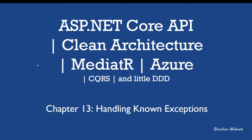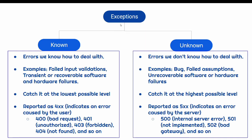We should return 500 status code to the client only if an exception is unknown. To understand it much better we can categorize exceptions broadly in two categories: known and unknown.